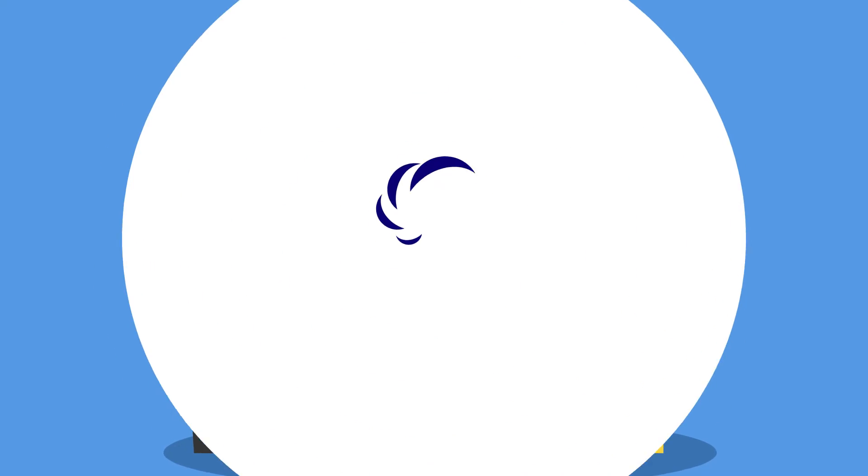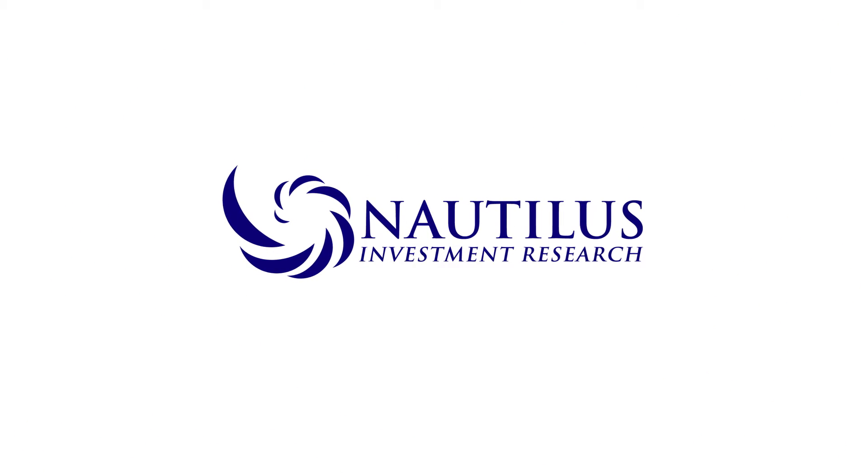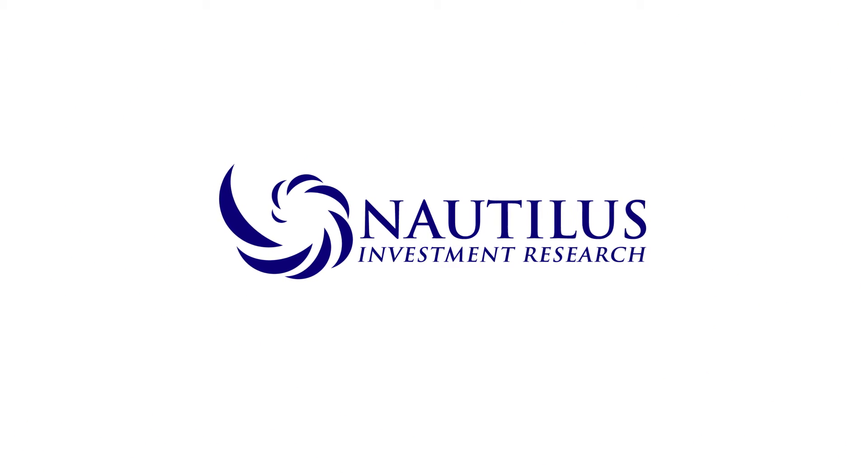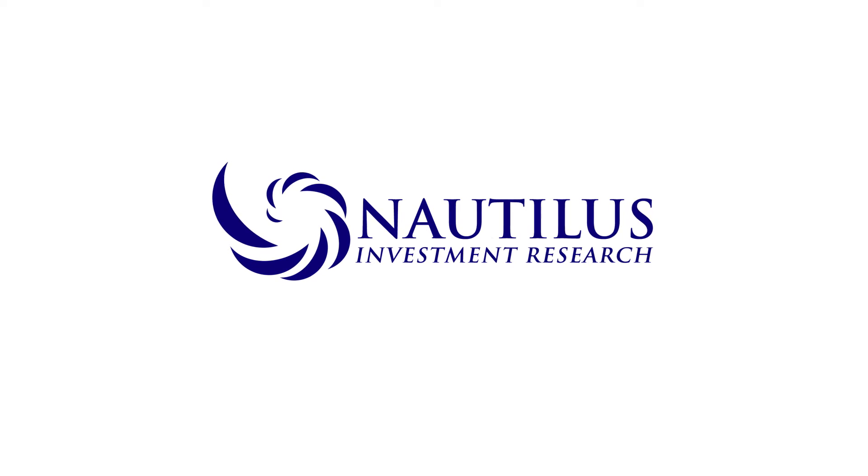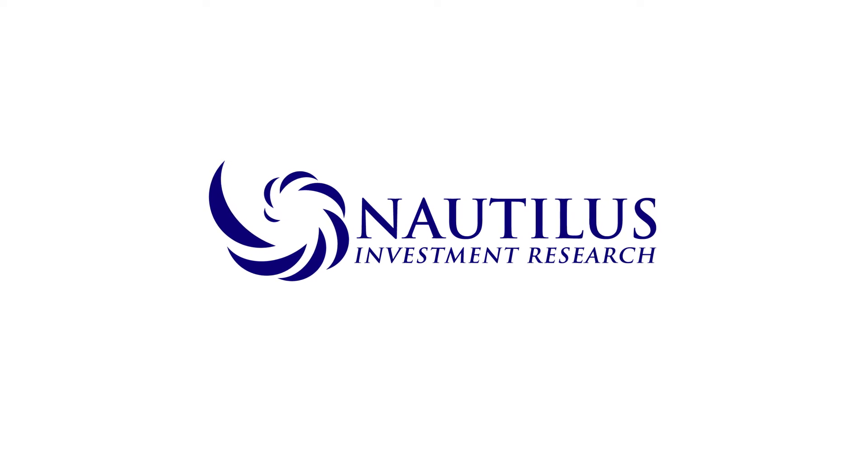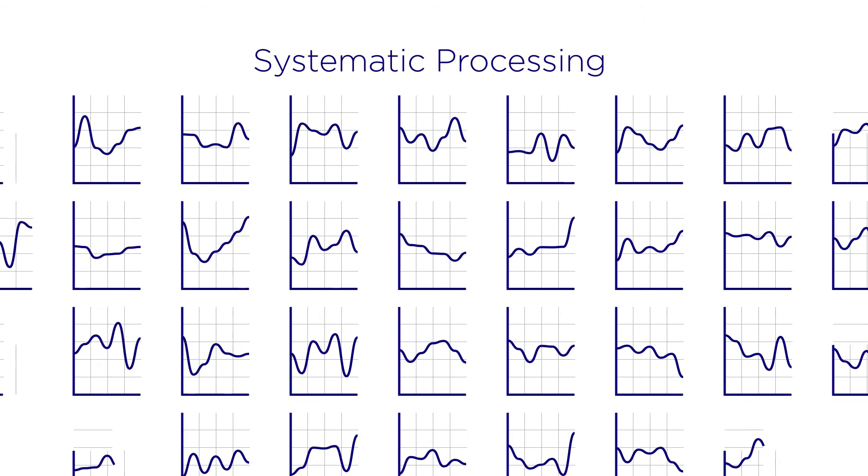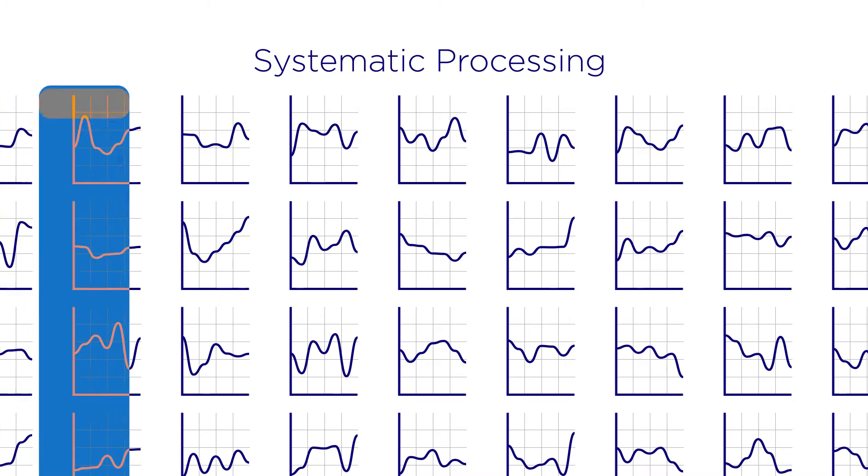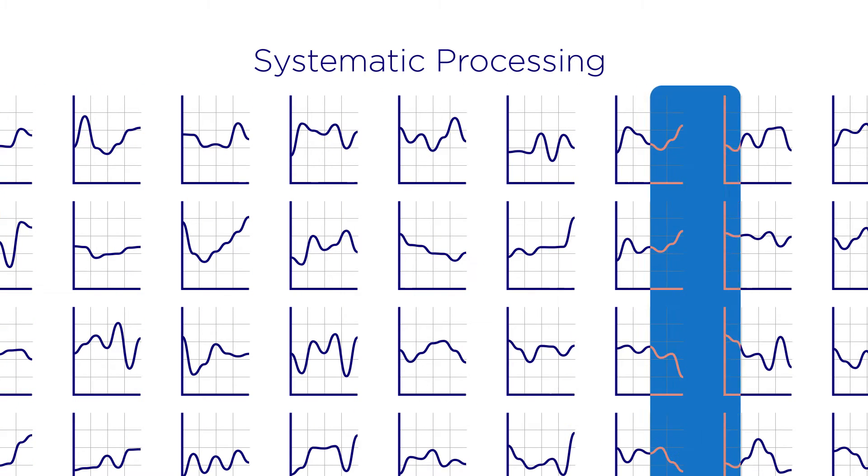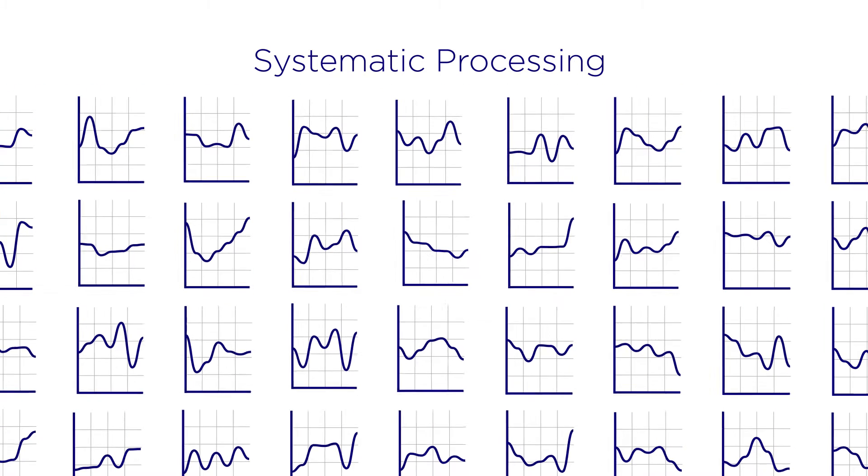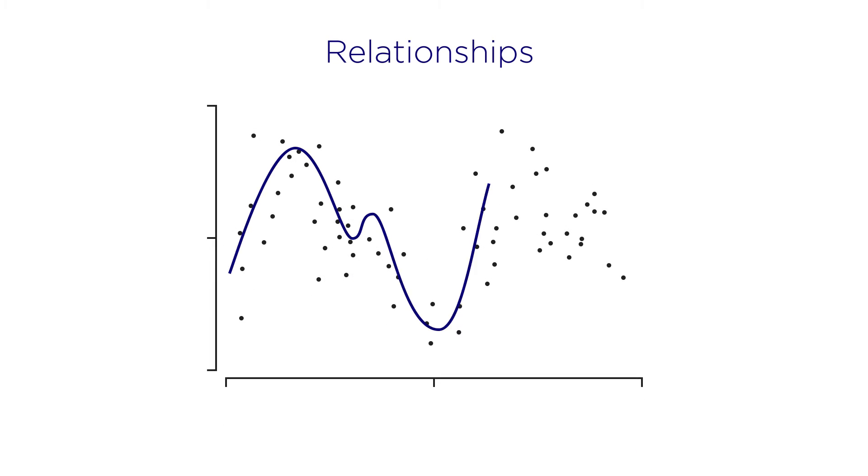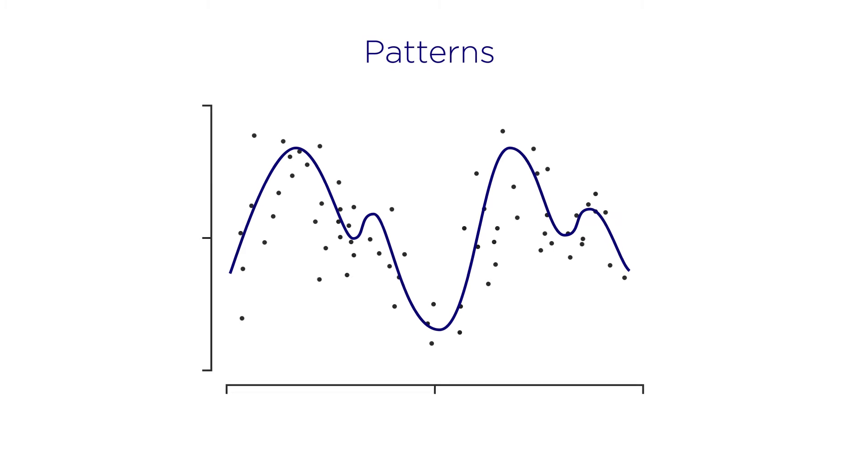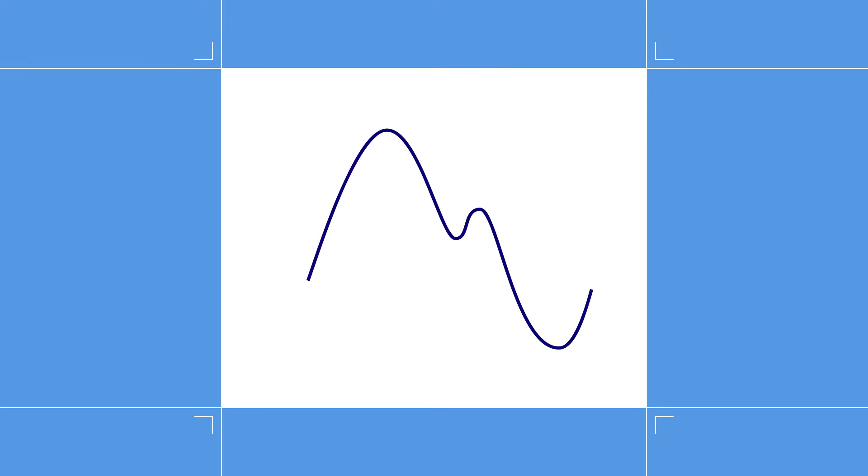At Nautilus Investment Research, our world-class strategists and proprietary analytics platform are here to help. Using cutting-edge technology, we systematically process vast amounts of market data to identify relationships, recognize patterns, and isolate signals hidden in the noise.